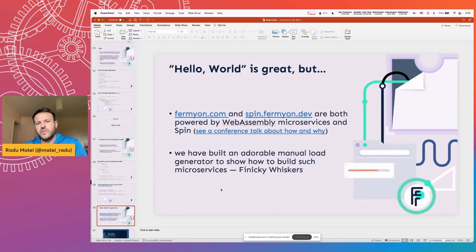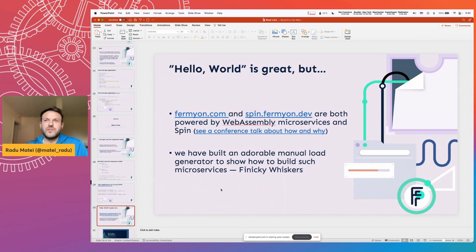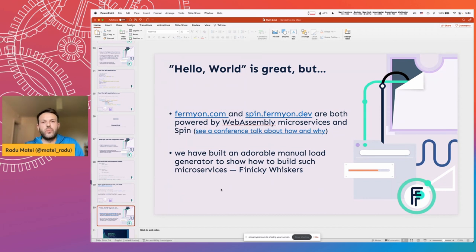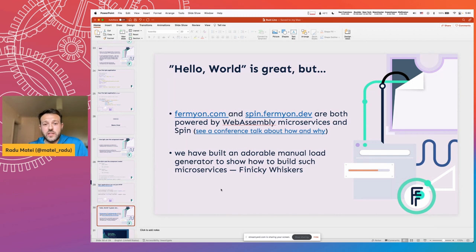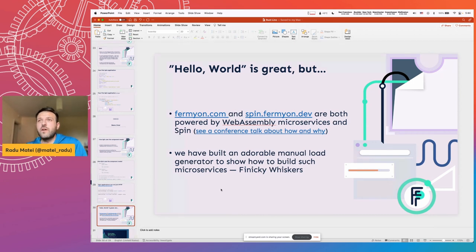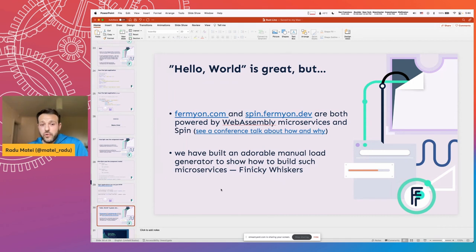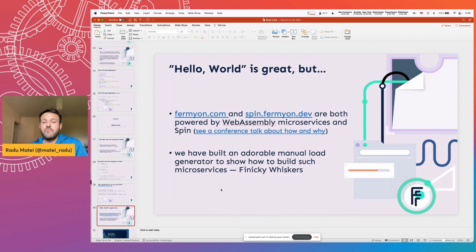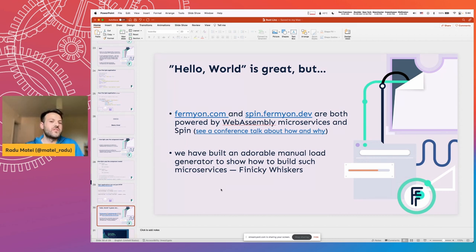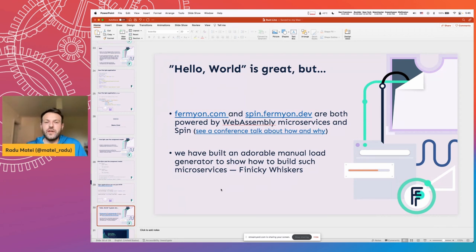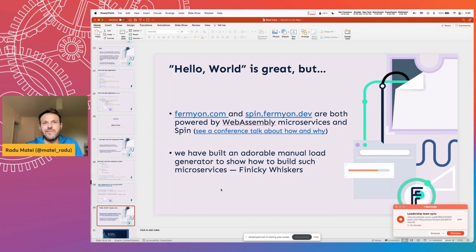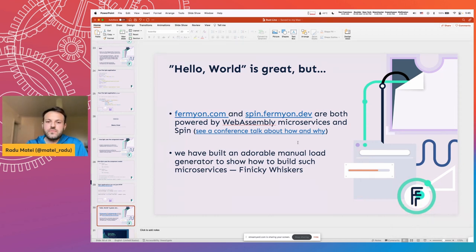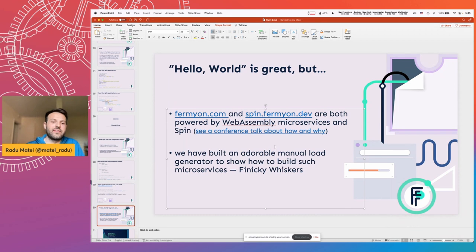Hello World is great. We've seen Hello World in a dozen different languages for a dozen different projects in the WebAssembly space. But we wanted to build something a bit more. And if you go to fermion.com right now, or to spin.fermion.dev, which is the website for Spin, both of those are powered by WebAssembly microservices and Spin. And they have been serving hundreds of thousands of WebAssembly modules in the last couple of months. So we're actually dogfooding the things that we're building. And every time you visit fermion.com, you're actually spawning a bunch of WebAssembly modules that Spin executes.